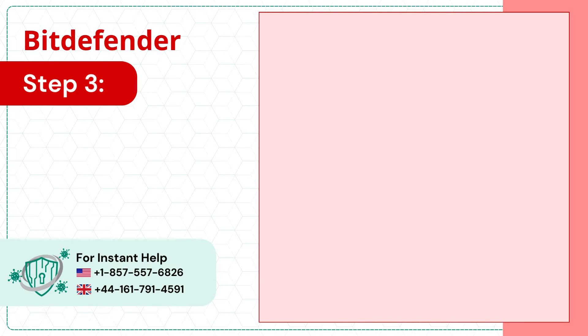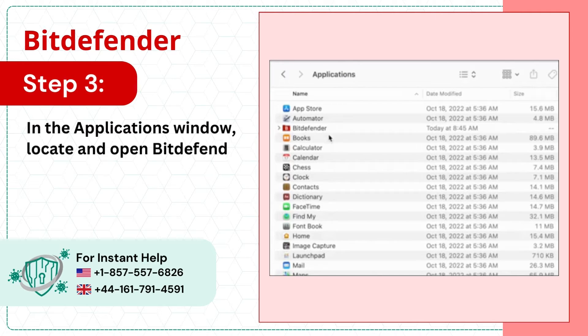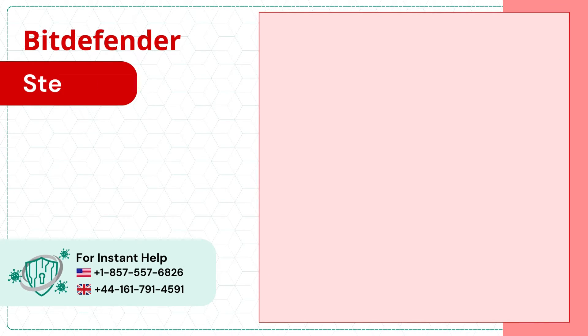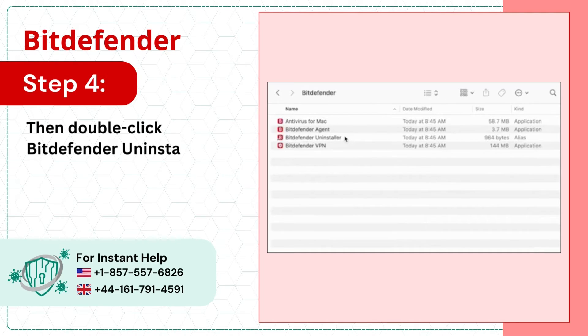Step 3: In the Applications window, locate and open Bitdefender. Step 4: Then double-click Bitdefender Uninstaller.